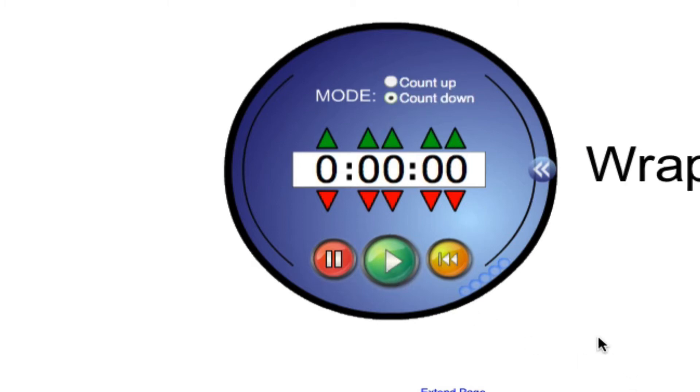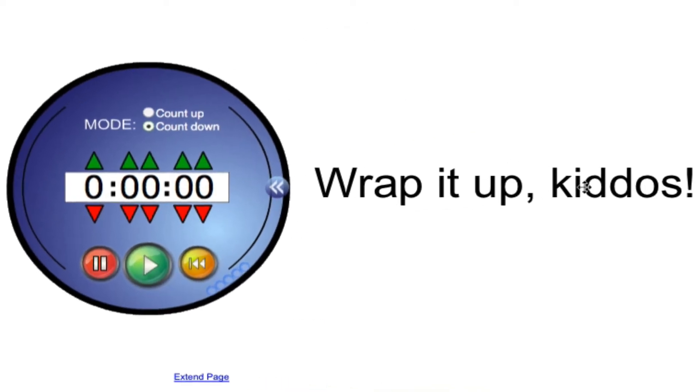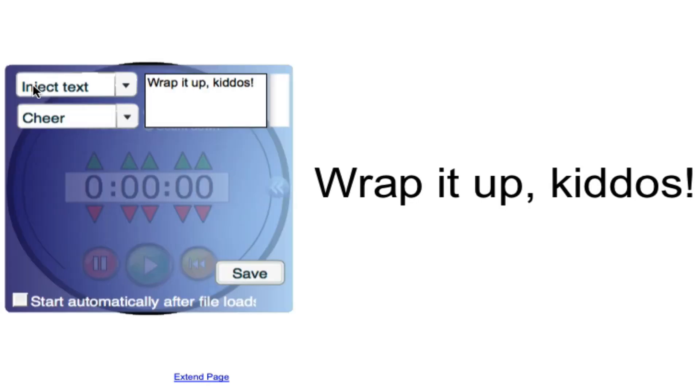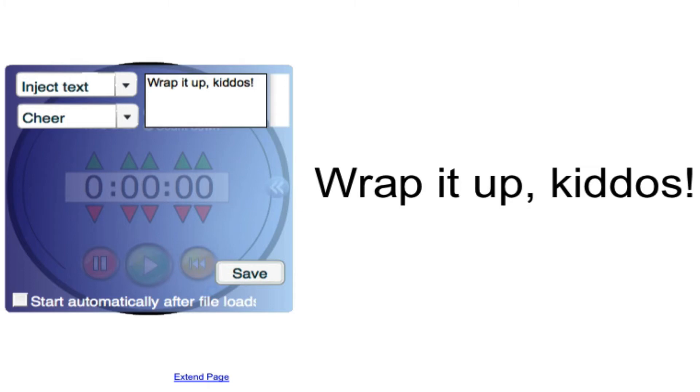And when the timer is done, you can have it play a custom sound as well as do some sort of follow-up action. So the sound that I had selected was cheer. The action that I selected was inject text and I can designate what text that is. It could also be an image or you can have it do other things like go back to the first page, go to the next page, go to the previous page, delete the timer, among other tasks.